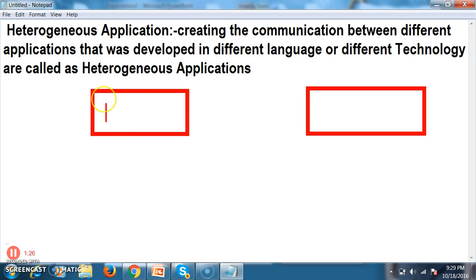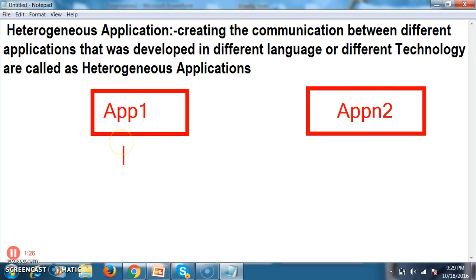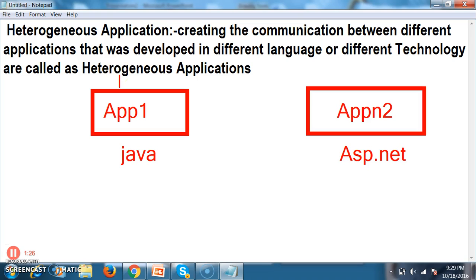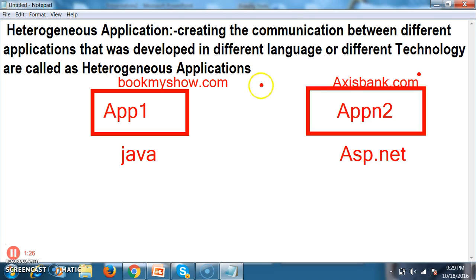For example, let us assume application 1 is developed in Java and application 2 is developed in .NET. Consider something like bookmyshow.com as application 1 and accessbank.com as application 2. Generally, every web application's main purpose is to do better business — where the number of users are more, that is via internet. For example, web applications like Facebook, Gmail, IRCTC, Flipkart, eBay, Amazon, and Bookmyshow — every website's main target is to do business.